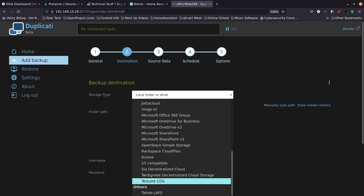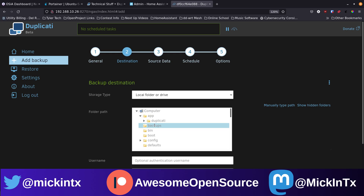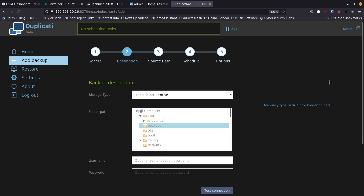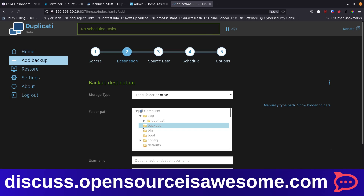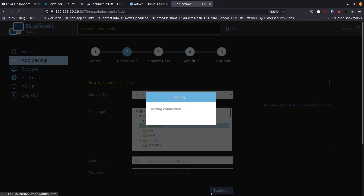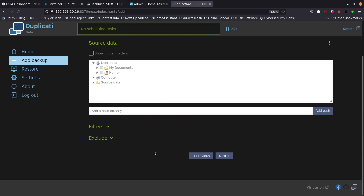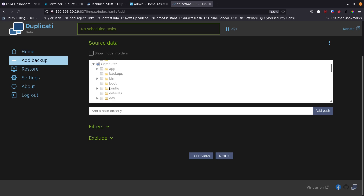We'll select Local Folder or Drive. Since we mapped the backups folder in our Docker Compose file, we select that as our destination. Test the connection — it says OK. No credentials needed here. Click Next to set up the source data.